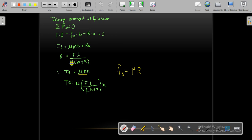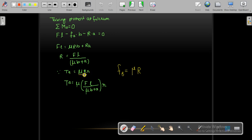From the moment equilibrium equation, R will be equal to F·L divided by (μ·B + A), where FB = μ·R. Finally, the braking torque T is equal to FB into small r, which equals μ·R·r. This gives us the value for braking torque in Case 3.